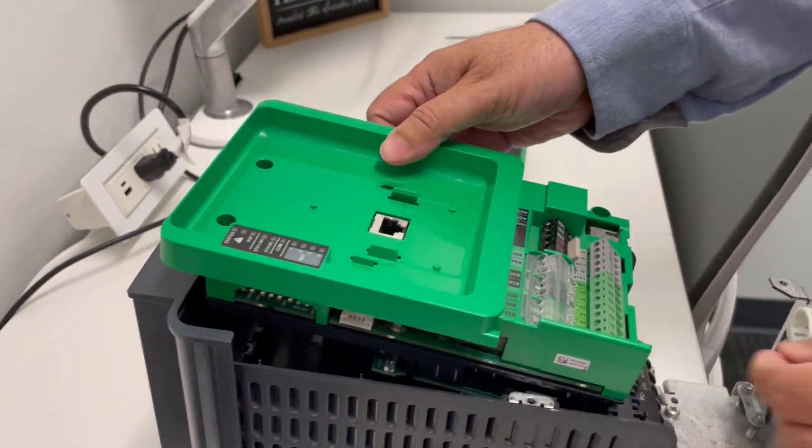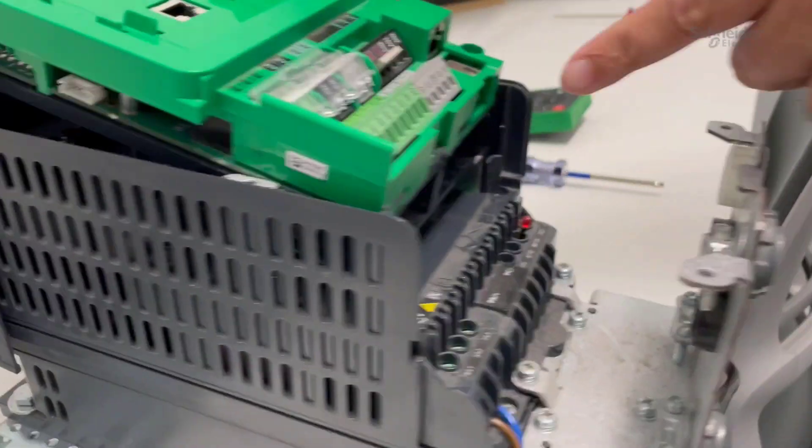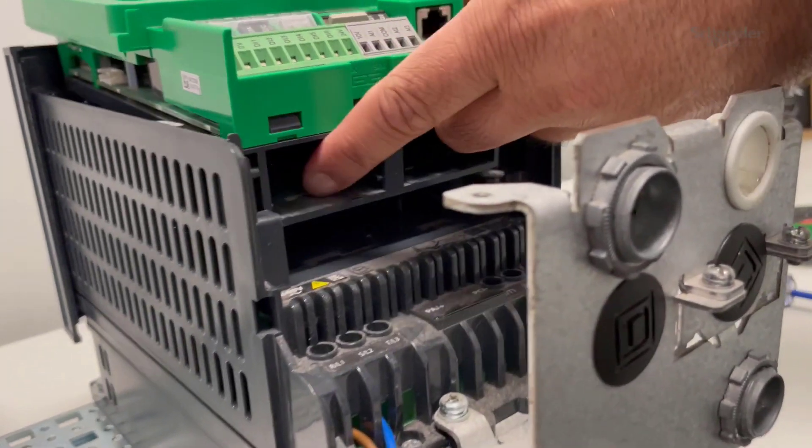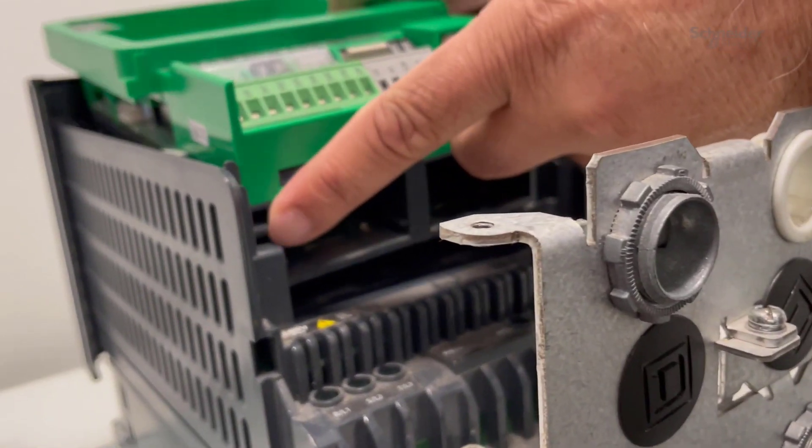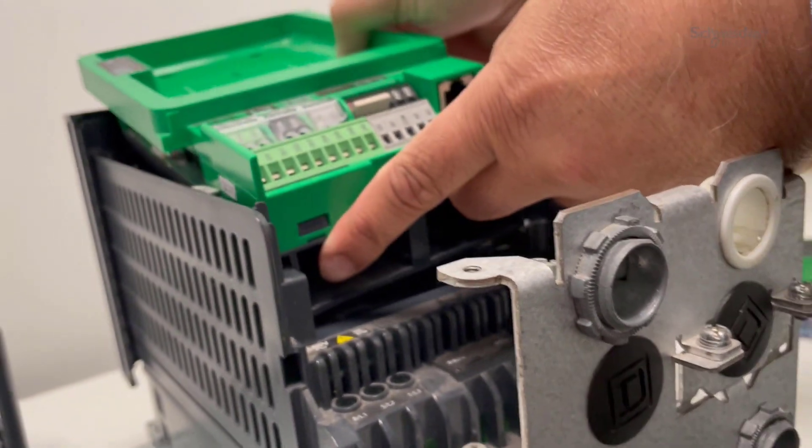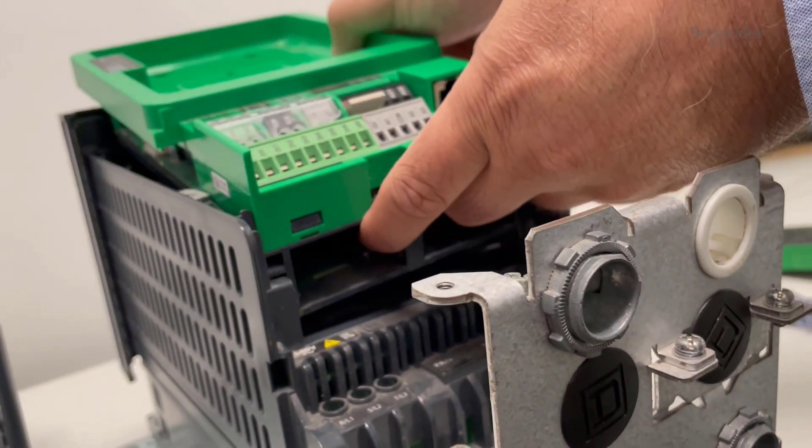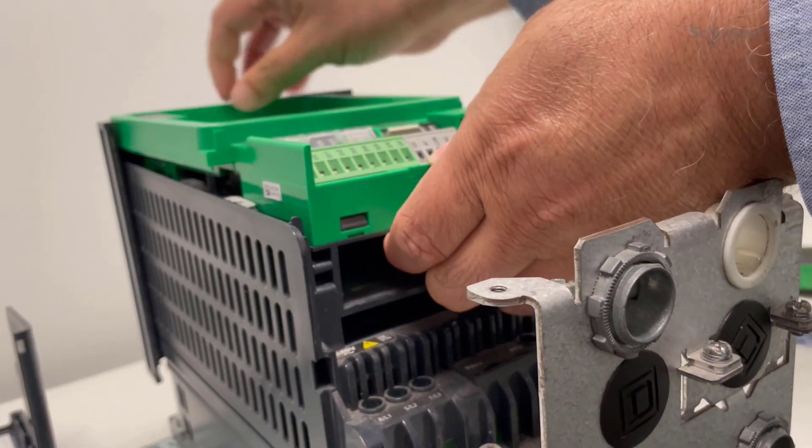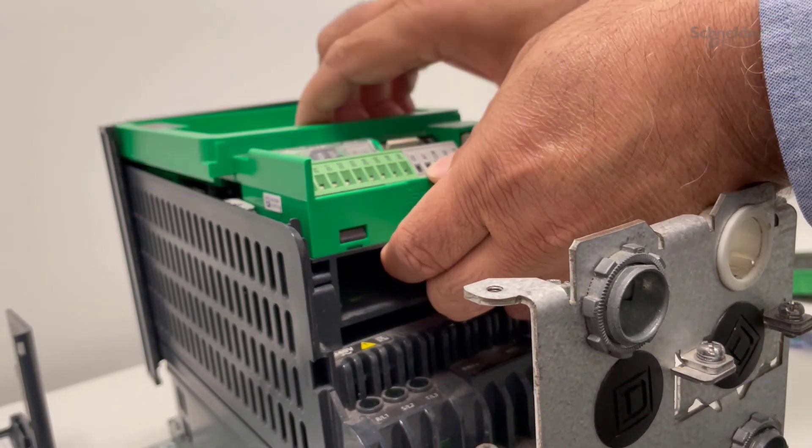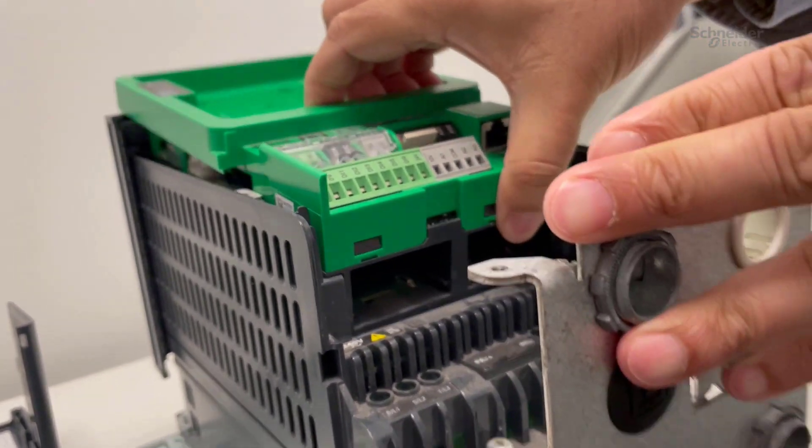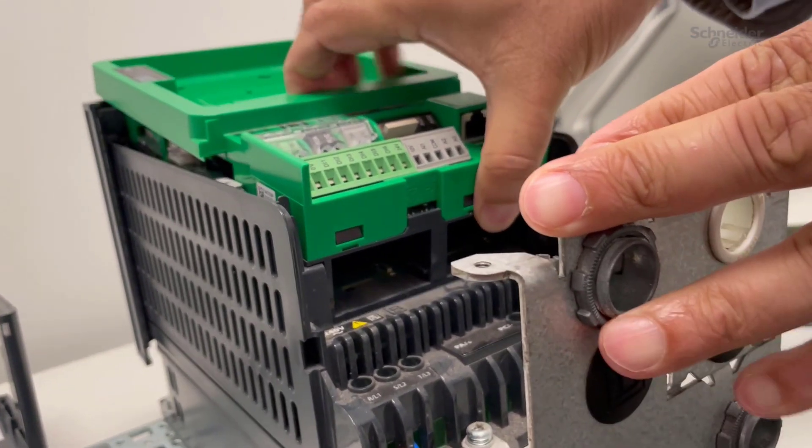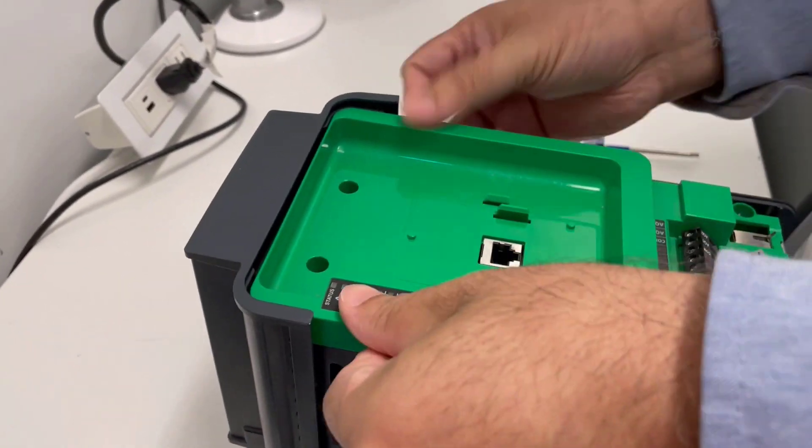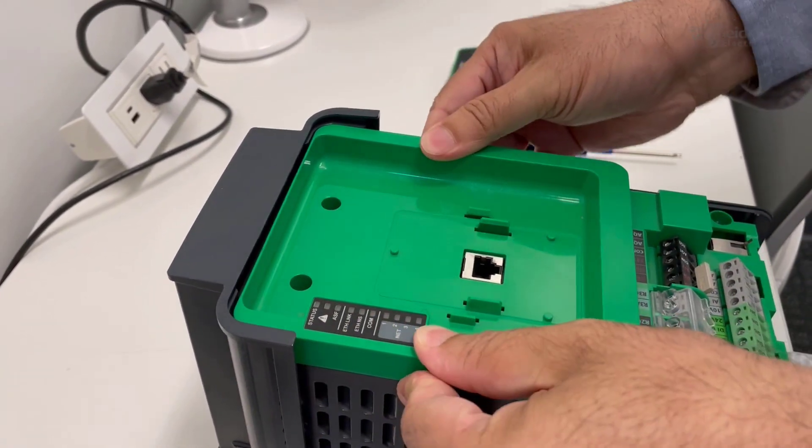First, you have to slide the bottom end of the control board. There is a plastic catch that has to go underneath the hinge. Then press from the front. Now the control board is seated.